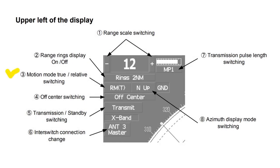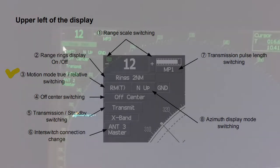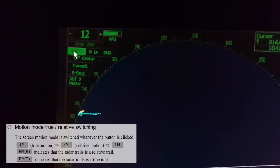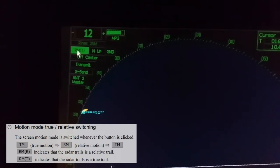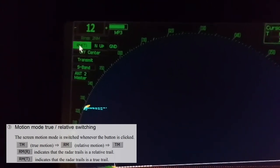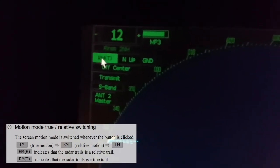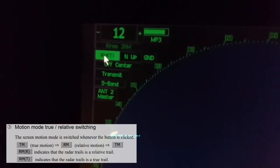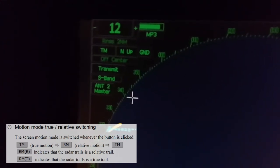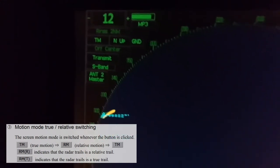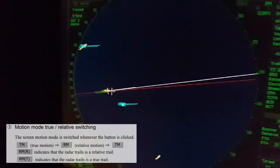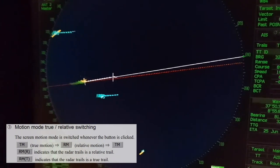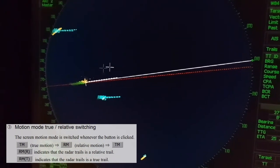Motion mode true/relative switching. Relative motion indicates that the radar trails is a relative trail, and true motion indicates that the radar trails is a true trail.